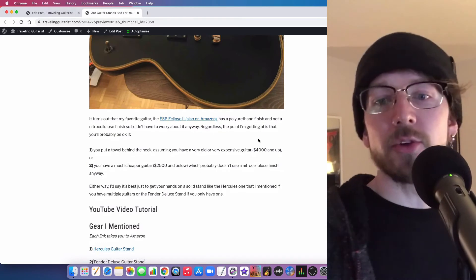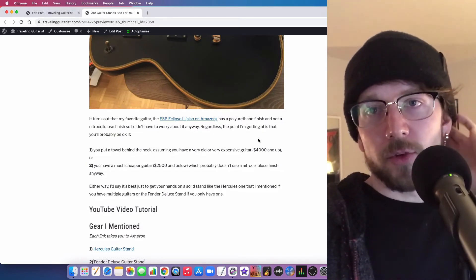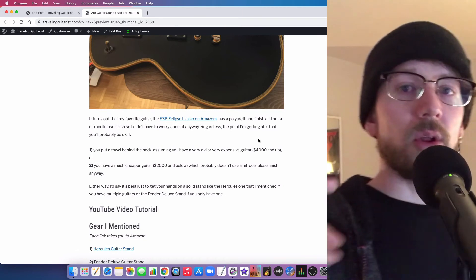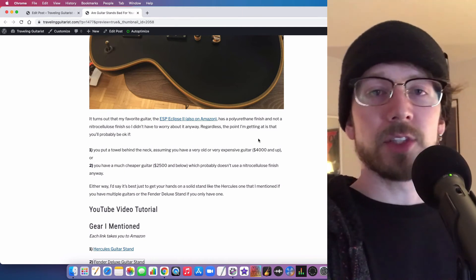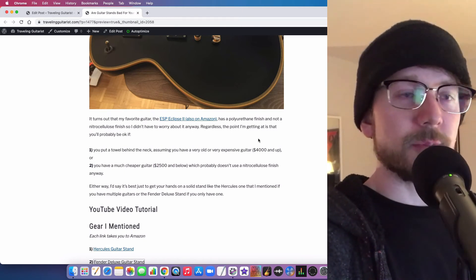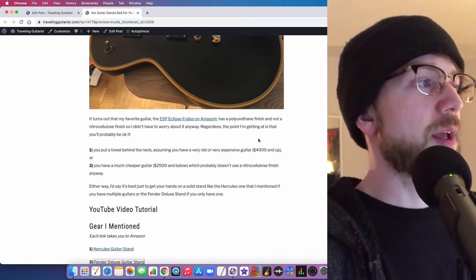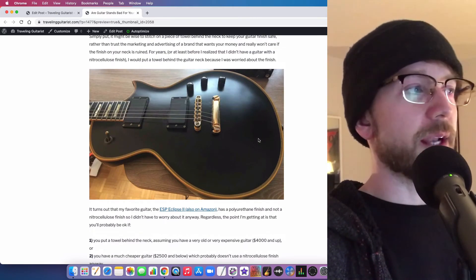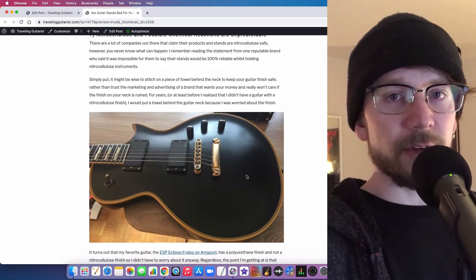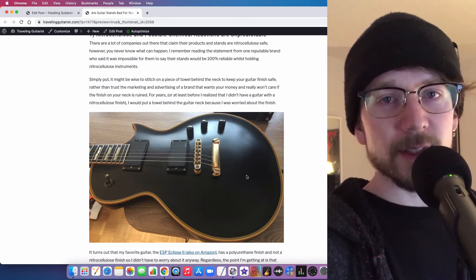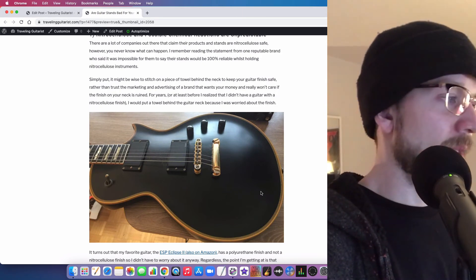Let's say you do have a guitar stand and you do have a nitro cellulose finish. You could just put a towel on the back of the guitar and then hold that there. I used to do that with my ESP Eclipse until I found out later that my guitar uses a polyurethane finish, so I had no reason to ever worry about anything like that.